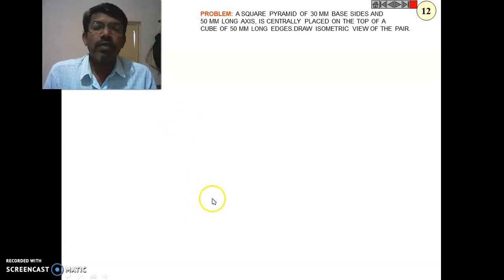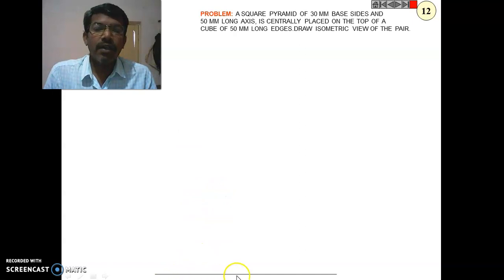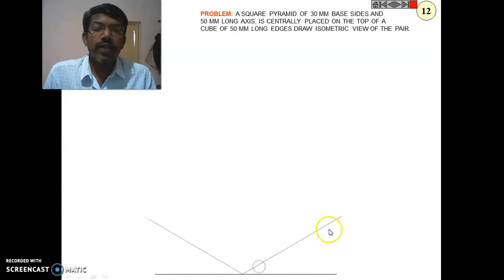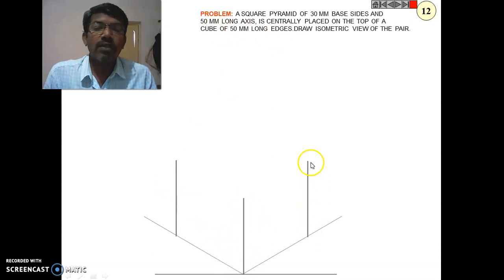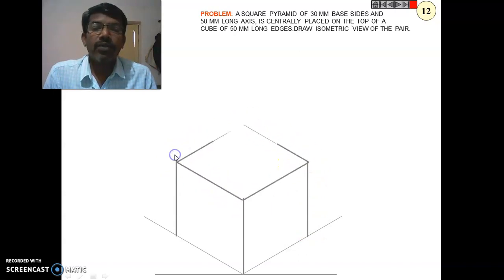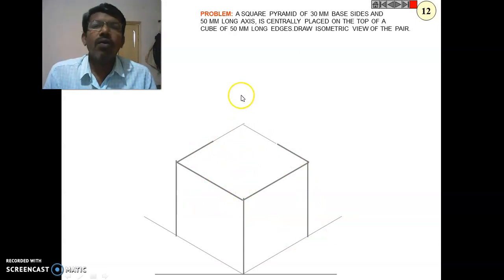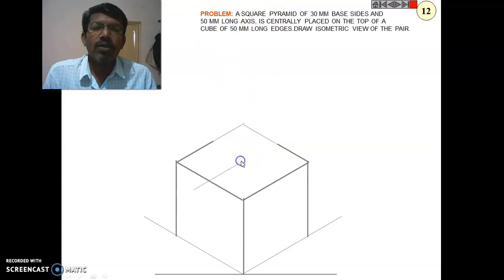First, draw a baseline and a horizontal line for the side and width. Whatever height is given — the cube has 50 mm long edges — draw the height on both sides and join all the lines to complete the cube of 50 mm side. After that, place the square pyramid centrally on its top.